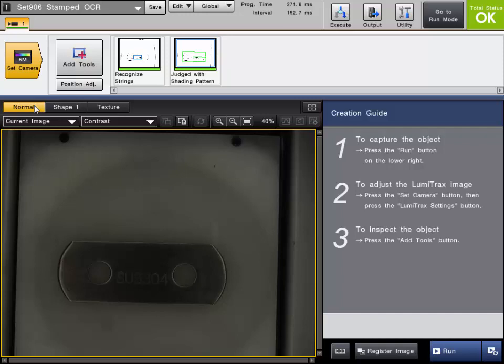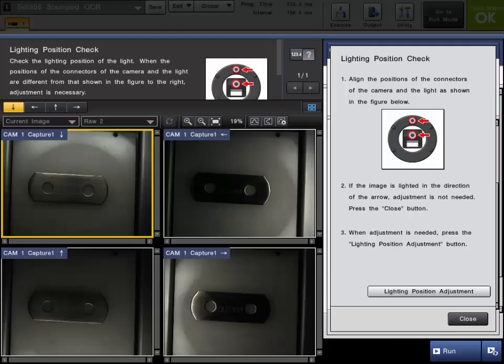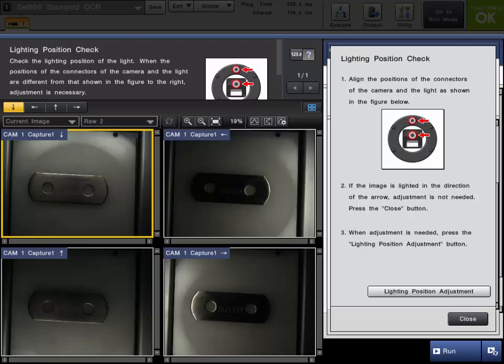So how does the LumiTrax work? It strobes in quadrants, like you see in this video, as well as with the full ring illuminated. It takes an image at every strobe, captures all these images, and combines them to create what we call the shape image and the texture image.